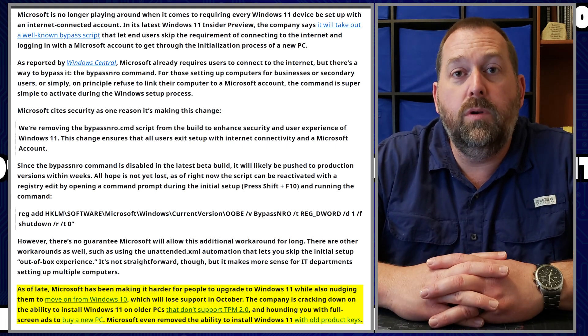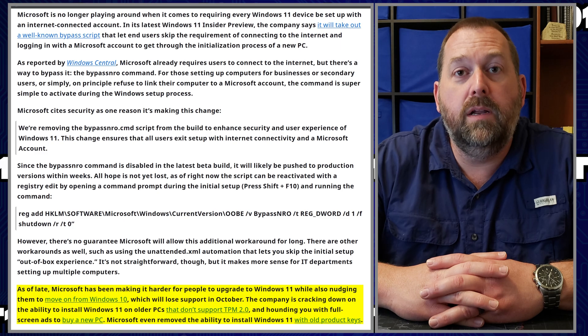And then you can go ahead and get Windows 11 up and running on that computer. So I hope that was helpful on how you can still get Windows 11, even on the brand new Insider edition of Windows 11 to install, and you can still skip the internet and the Microsoft account being set up in the out of box experience.